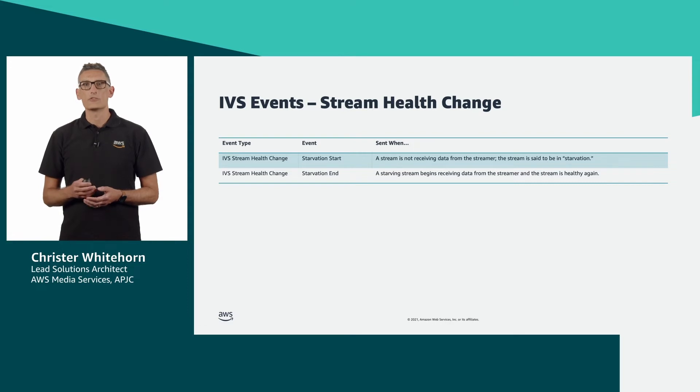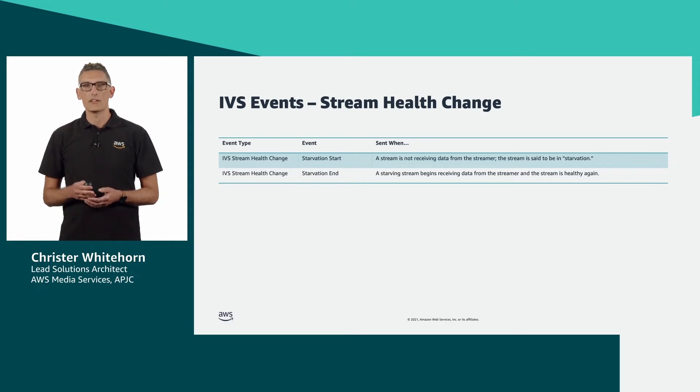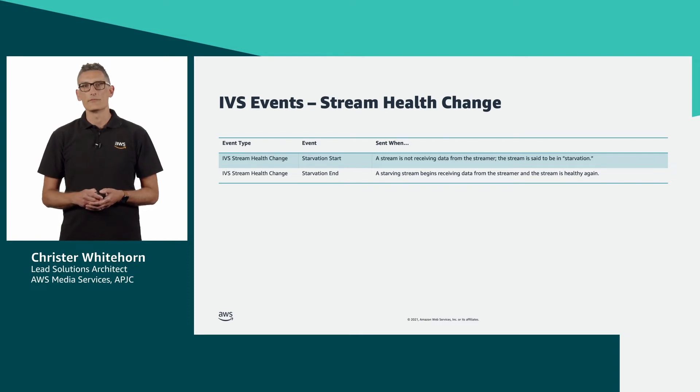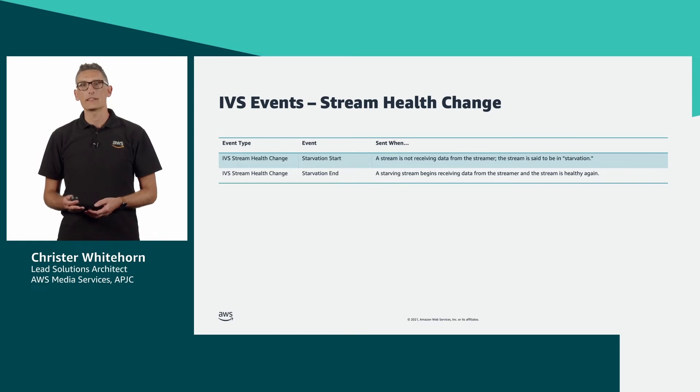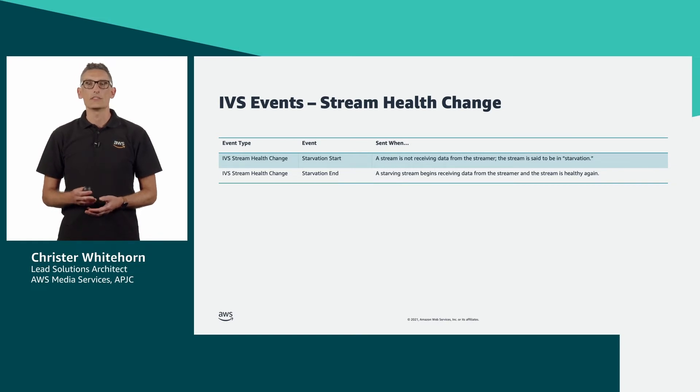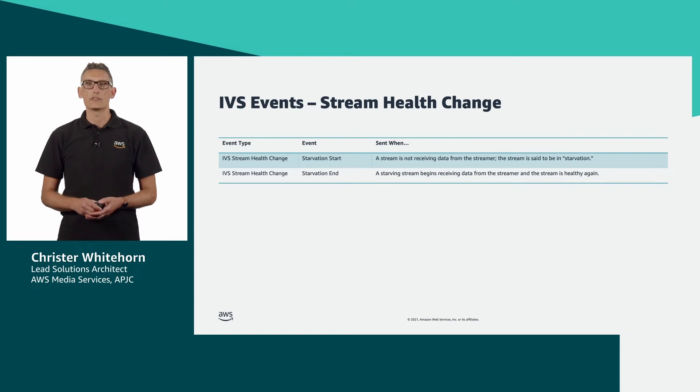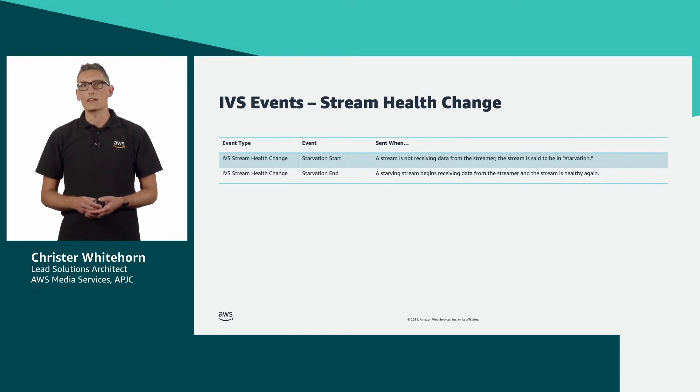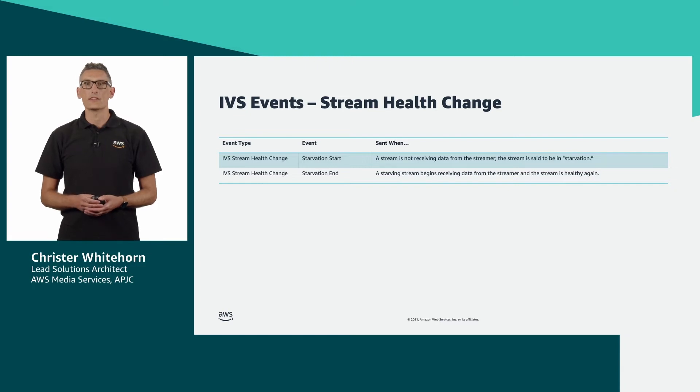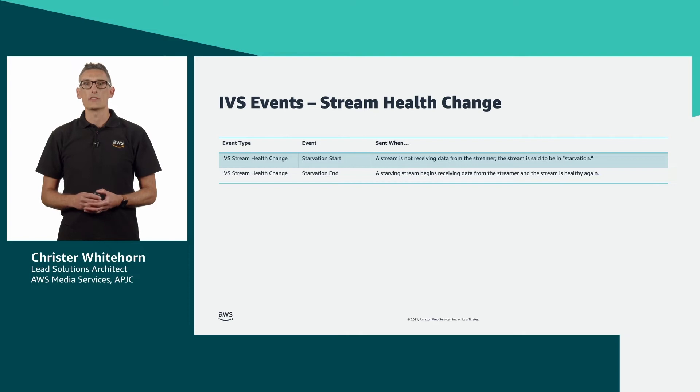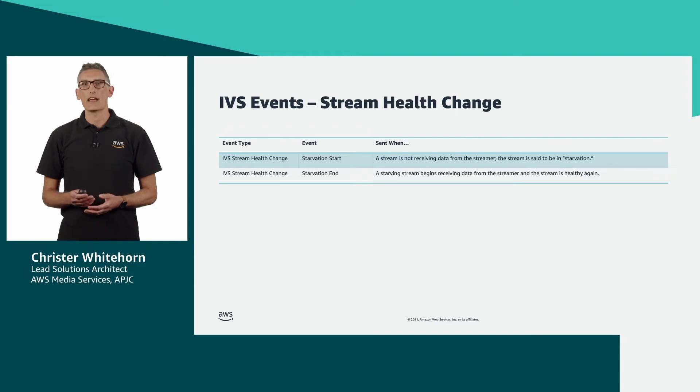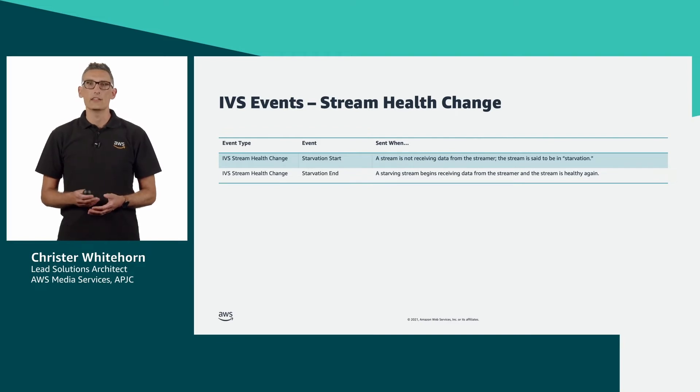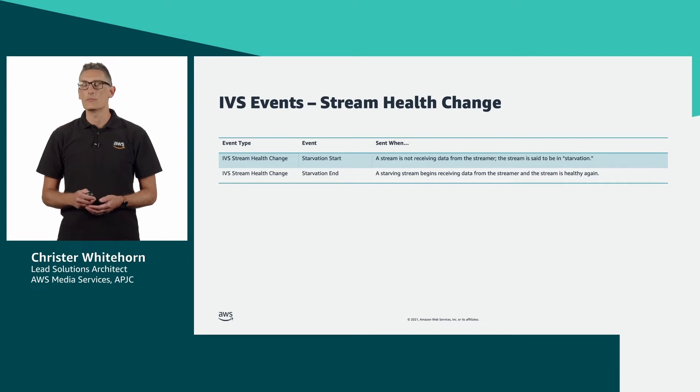We then have stream health events and specifically starvation start and stop notifications. If you're not familiar with these, IVS will automatically detect and assign resource and start your channel upon the receipt of a valid input stream. If that input goes away, IVS will first generate a starvation event and if the stream doesn't return, the service will then generate a stream end event. Repeated starvation start and starvation end events can indicate an issue with the stability of your input stream.